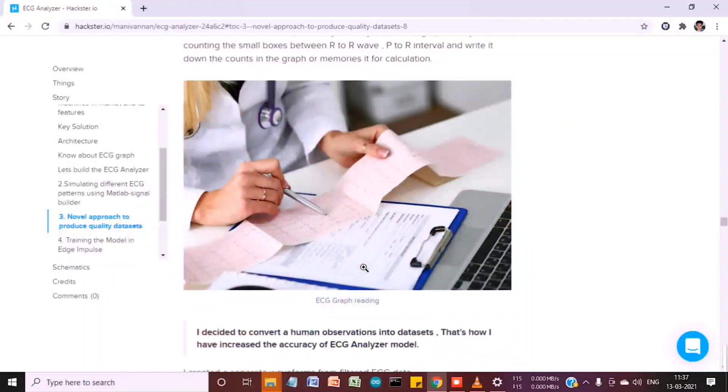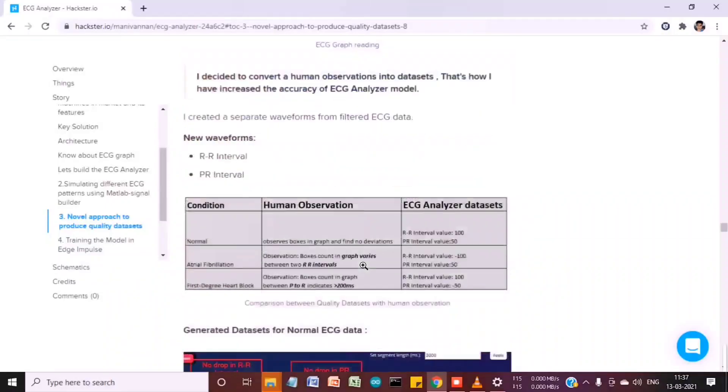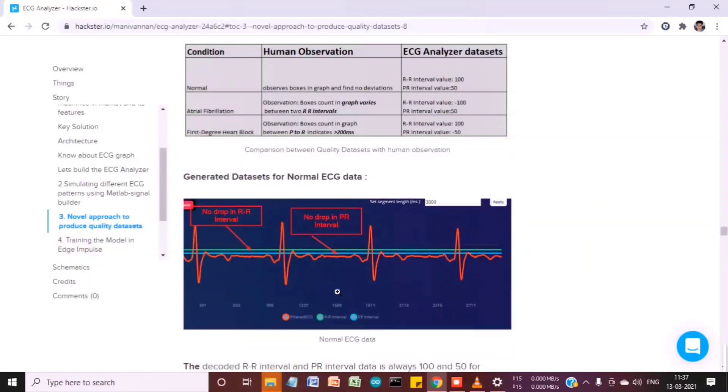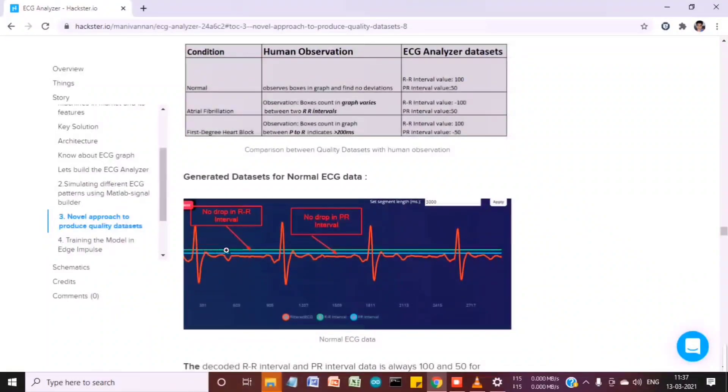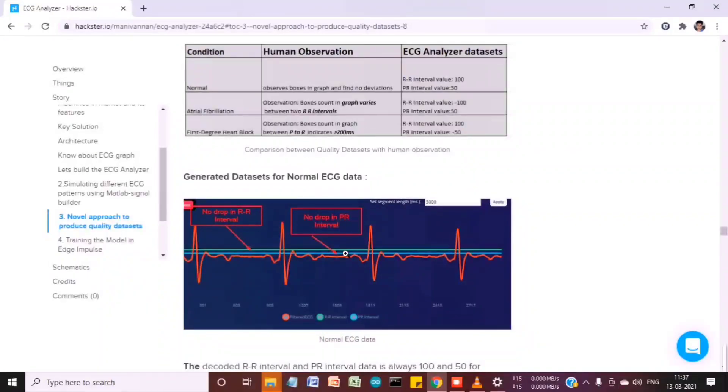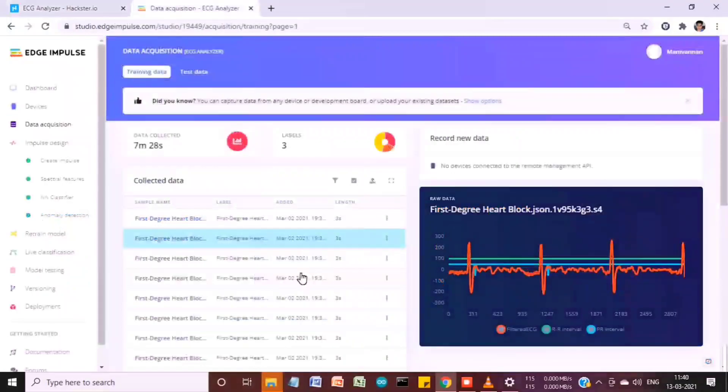I decoded my normal ECG data into three different pages: normal ECG data, R to R interval, and PR interval. Based on this, the quality of the datasets was increased.